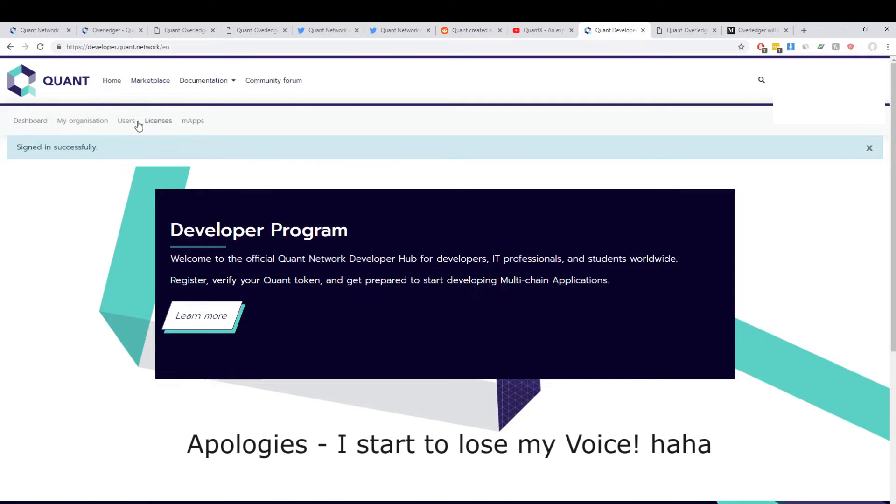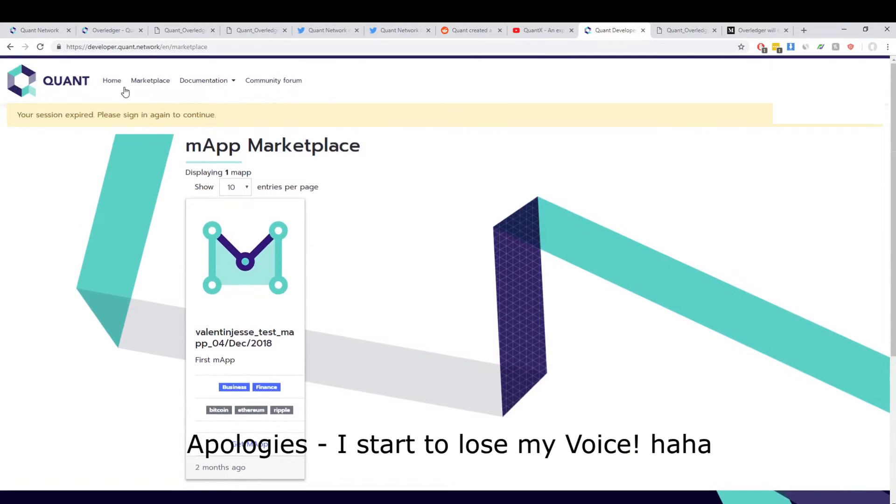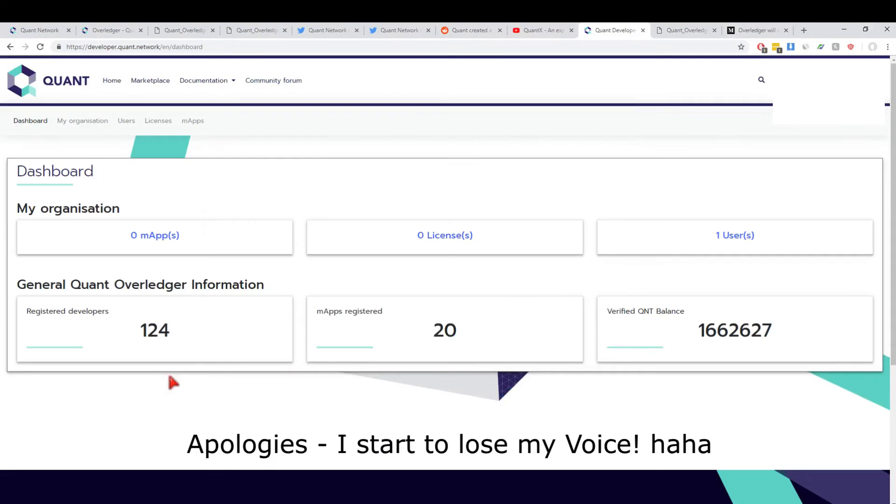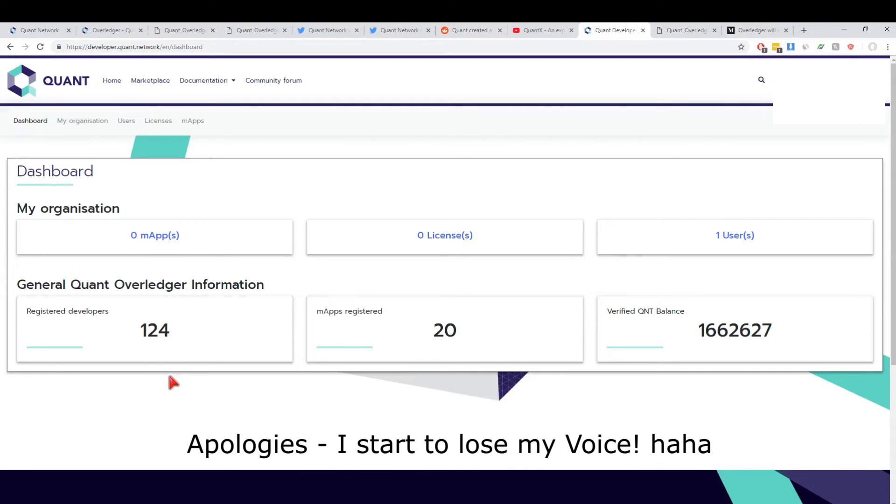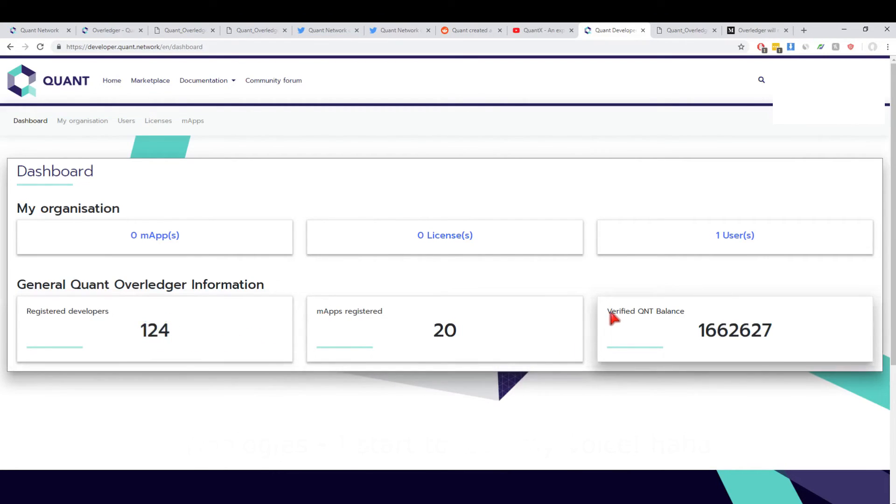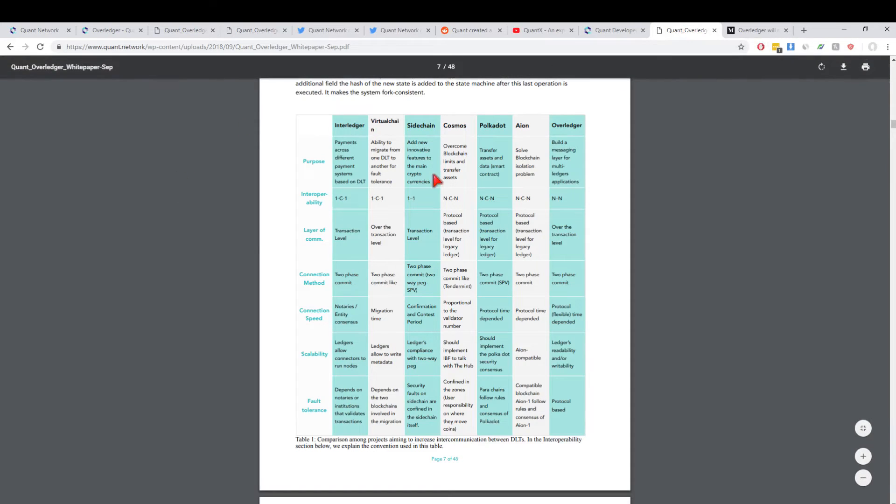The SDK is already out as I said. You could develop upon it. However, the connectors—so what connects Overledger to different chains—that will be open sourced in the coming months, which means if you want to connect Overledger to Tron, you can. What's really interesting here is there's actually 20 MApps registered, 124 developers, and check this out: verified QNT balance 1.6 million. This is huge. I'll do a completely separate video on token utility, but this is huge.